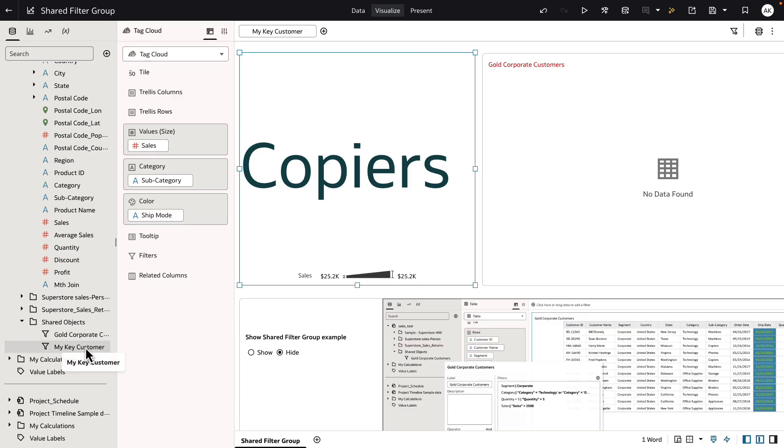My key customer now is a shared filter object, which means that any author with the right permissions to the dataset and subject area when creating a workbook out of it will see the shared object definition and they will be able to use those shared filter objects as part of their canvas design.